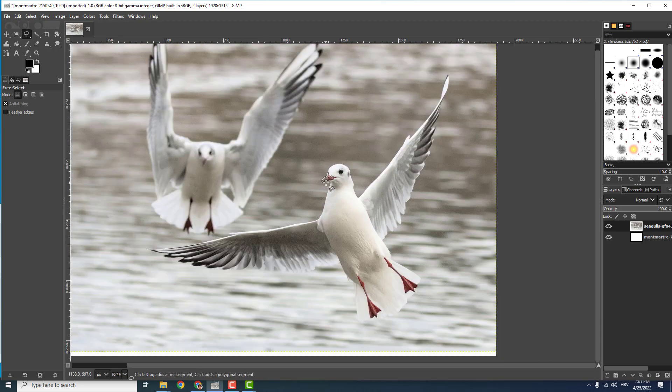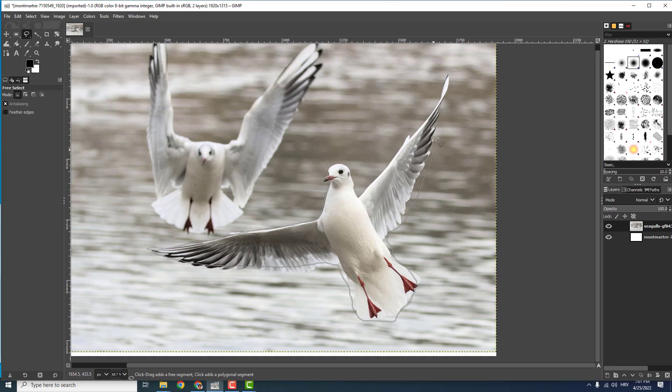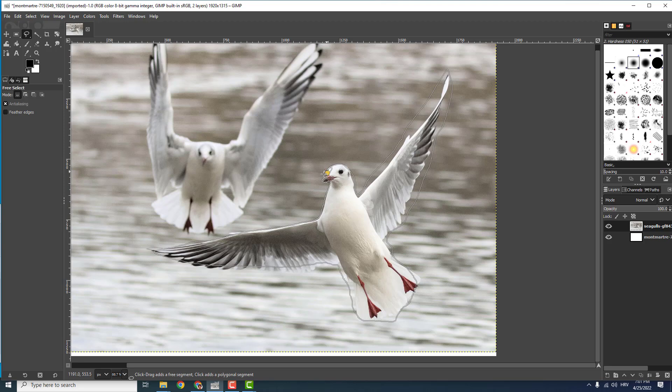And now just follow the line where you want to cut out the image. I will roughly do this so I can just show you the principle, so you can do this to be more precise.